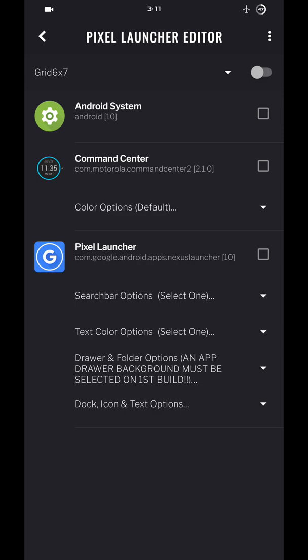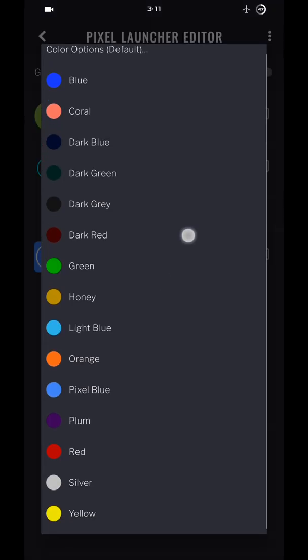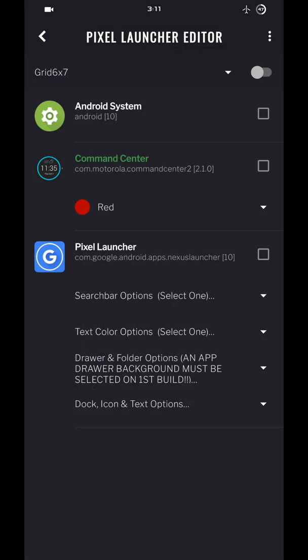You don't have to build the Android system, so do not check that. If you install the widget, you can here choose a color and select it to build.